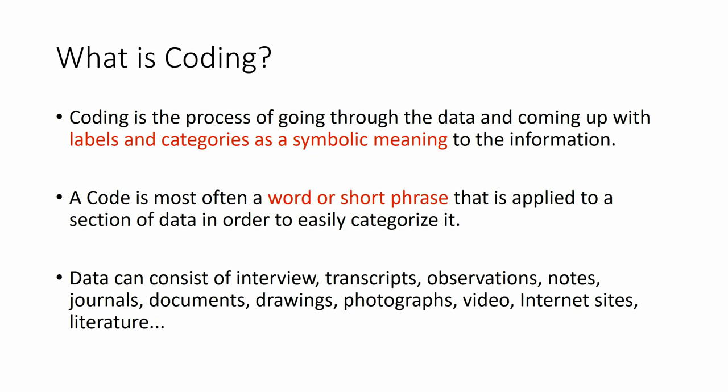Data can consist of interviews, transcripts, observations, notes, journals, documents, drawings, photographs, video, internet sites, literature, and many more.